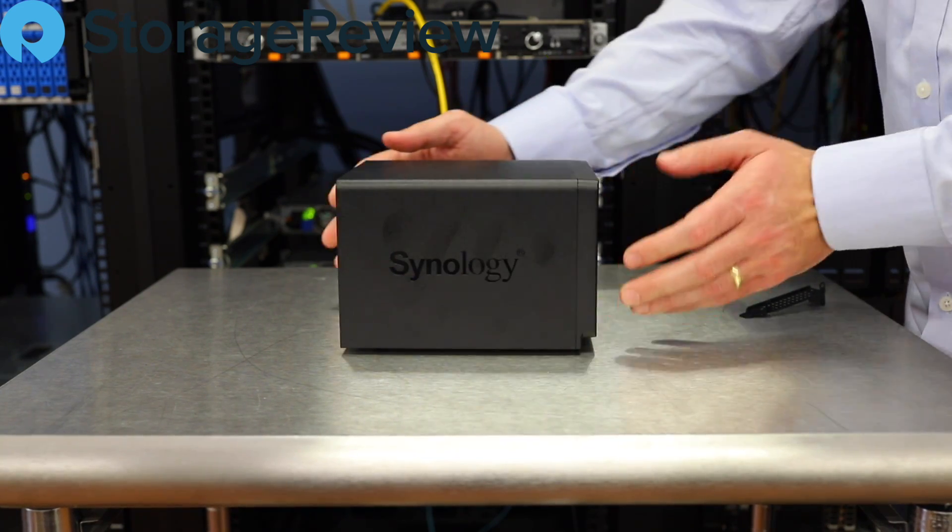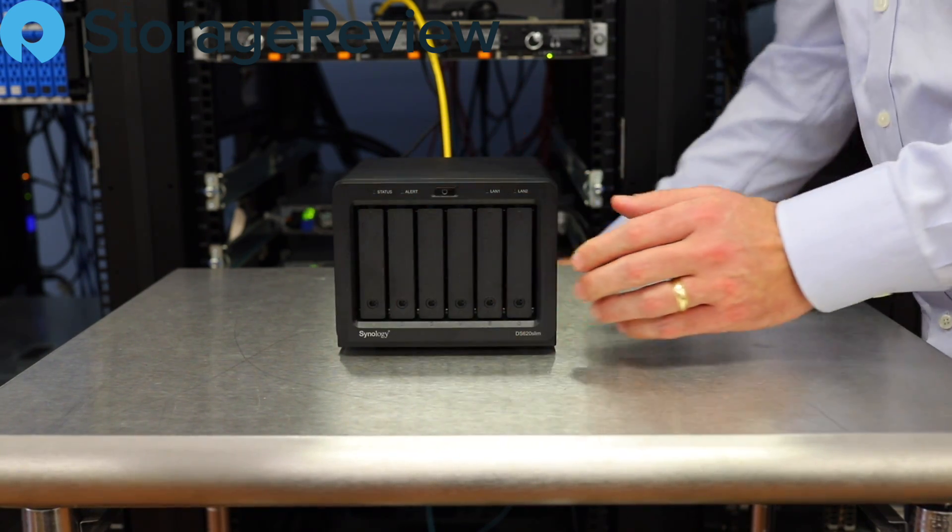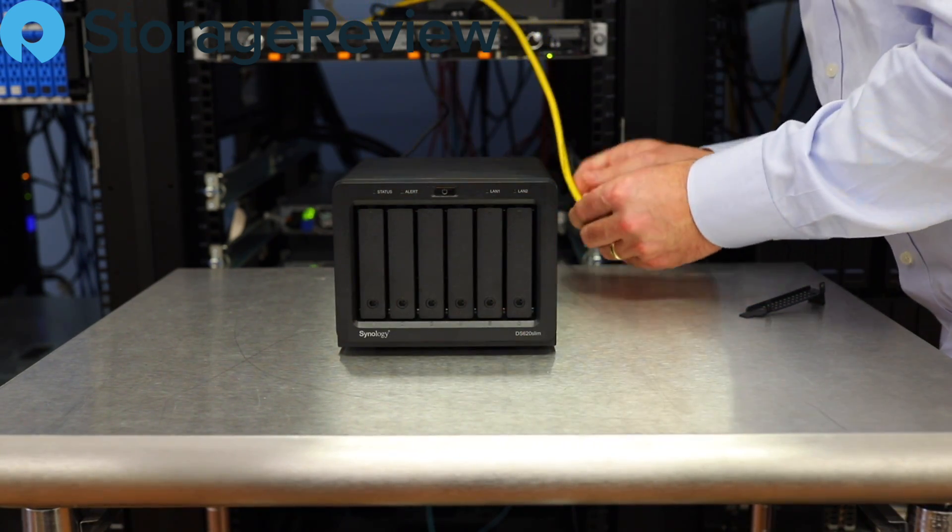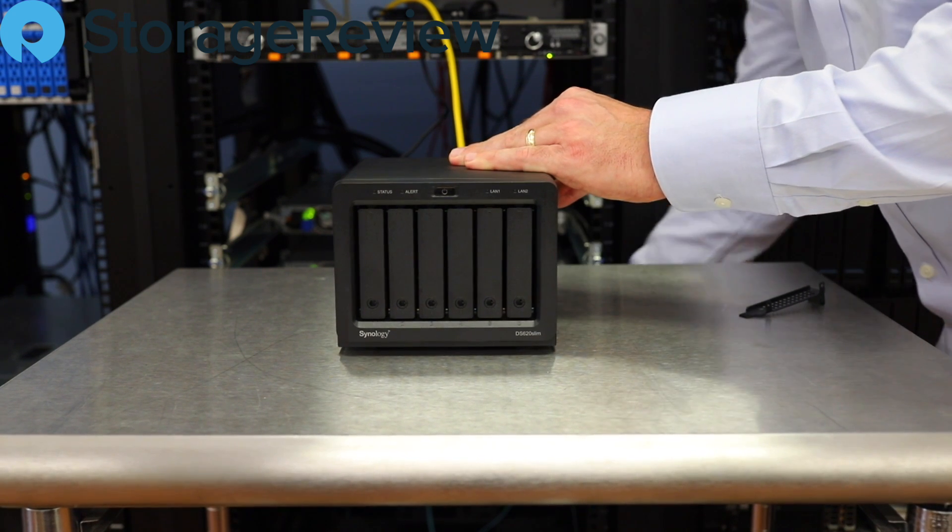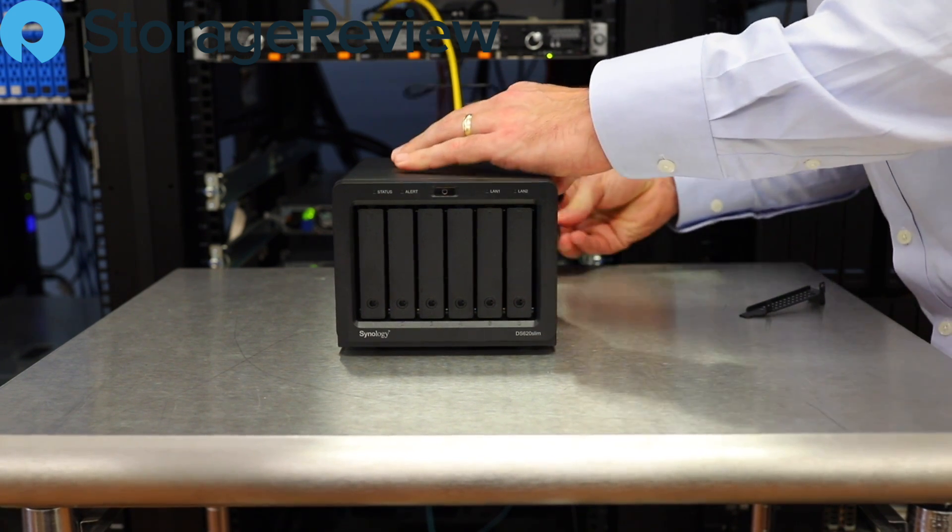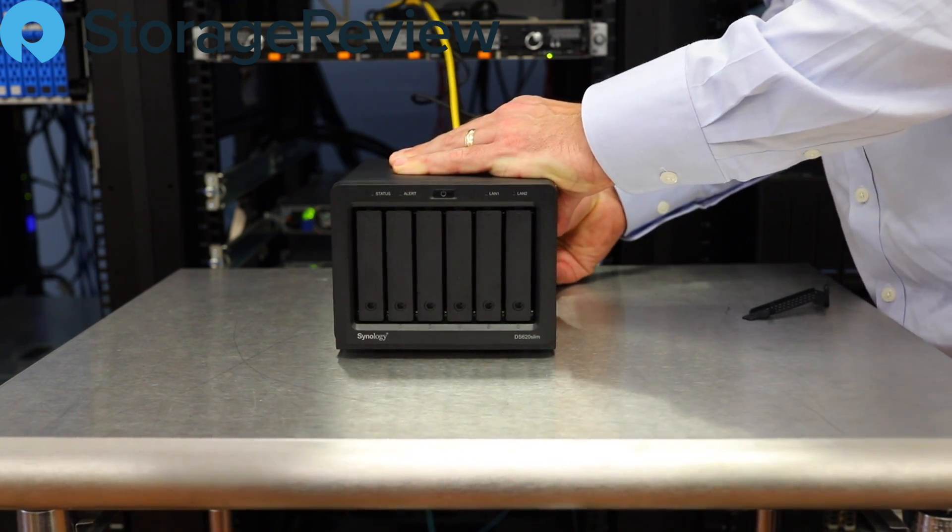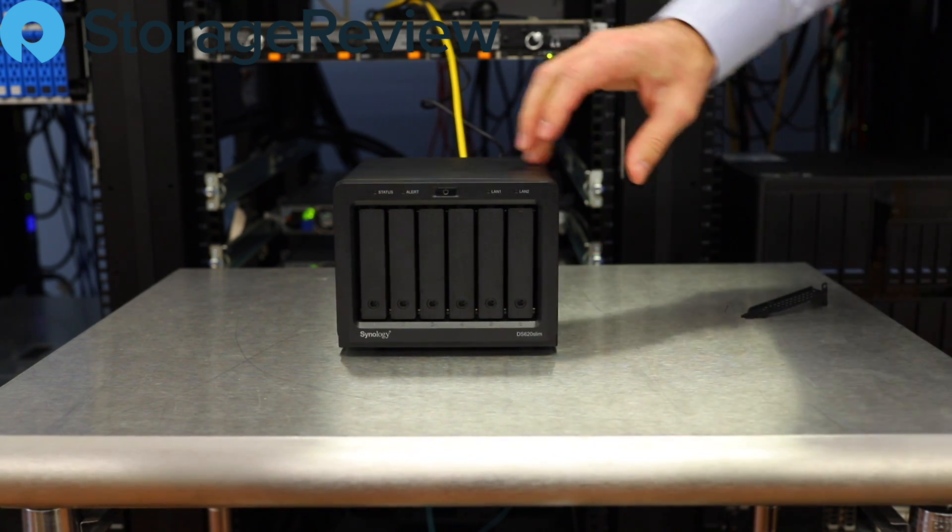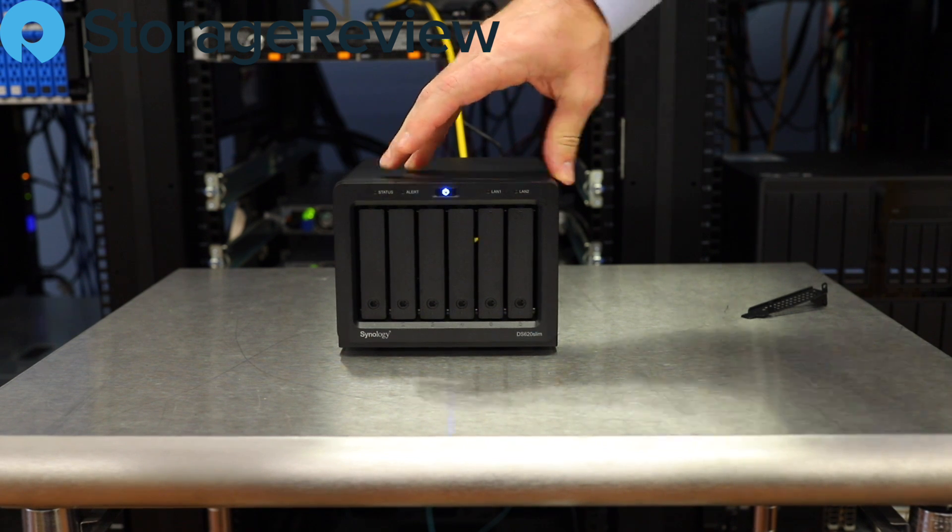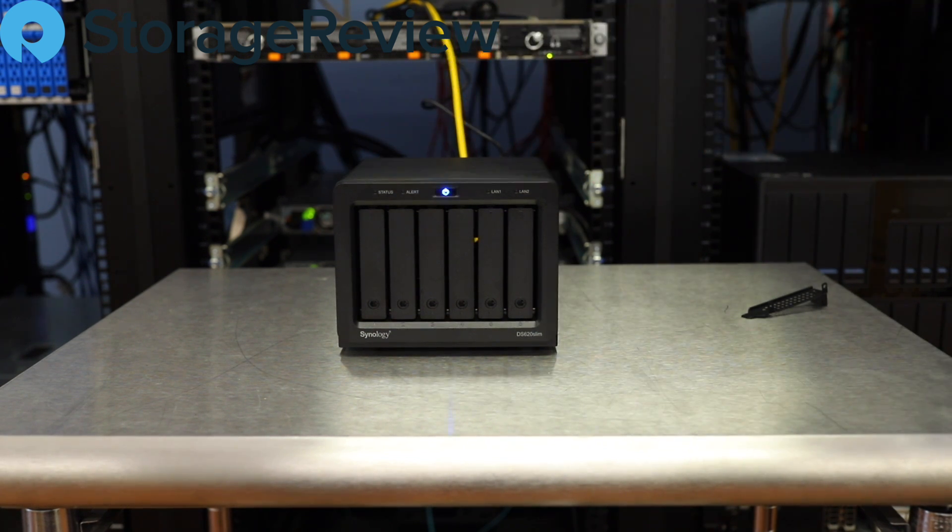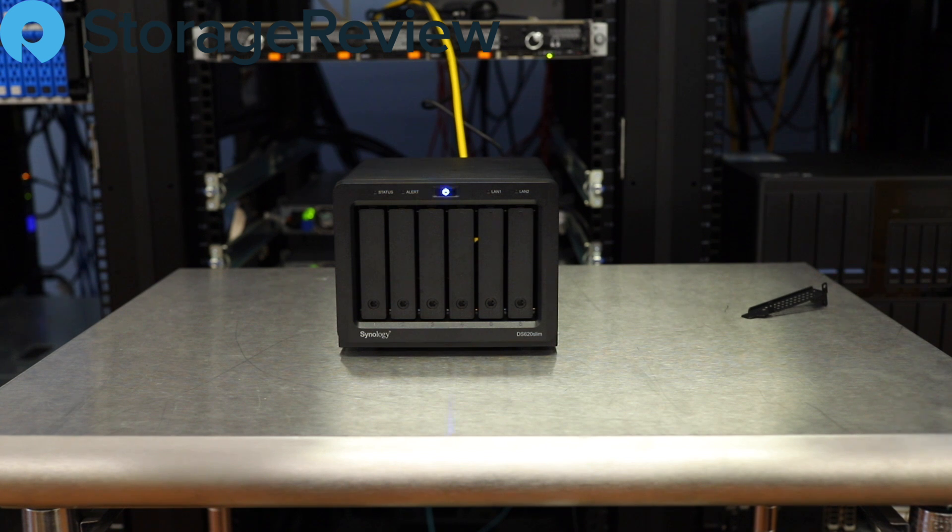Now the next thing we're going to do is turn them around, give it an ethernet plug, give it power. We'll fire it up. And we're going to go ahead and pull up DSM on the system, make sure everything's clean, because we want whoever wins this to be a very happy camper.